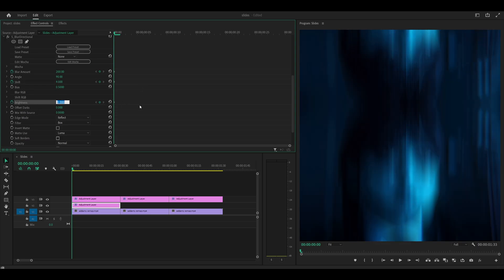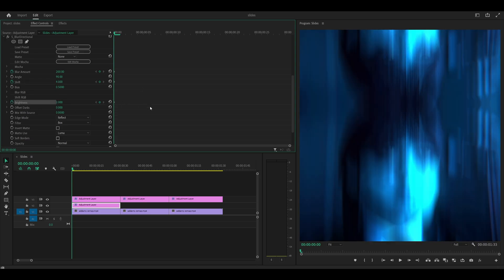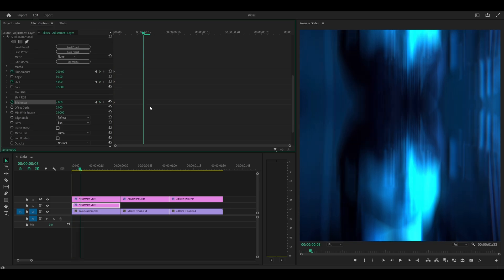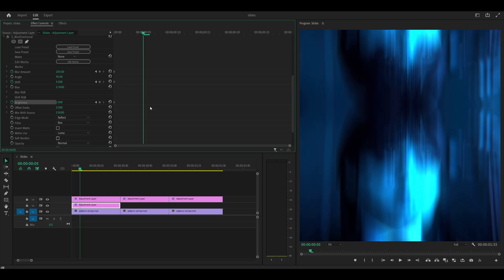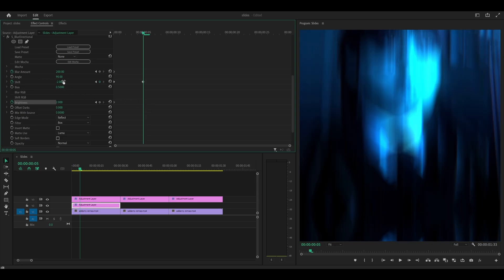Whilst holding shift on your keyboard, you can use the left and right arrow keys to move back 5 frames or forwards 5 frames. Right takes you forward and left takes you back. Head 5 frames ahead and you want to change the shift to negative 2. 5 more frames ahead and change the shift to 1 and the brightness to 1.